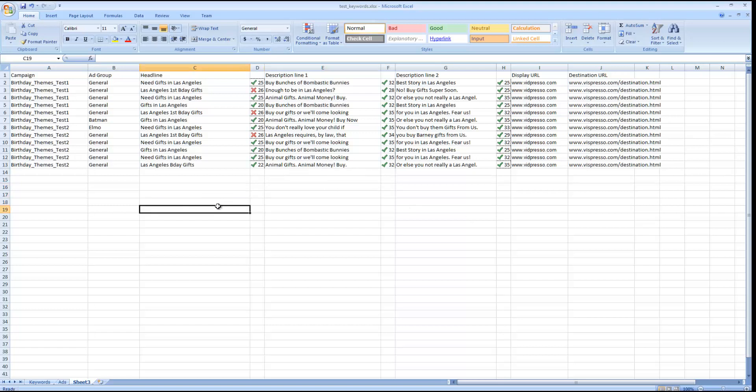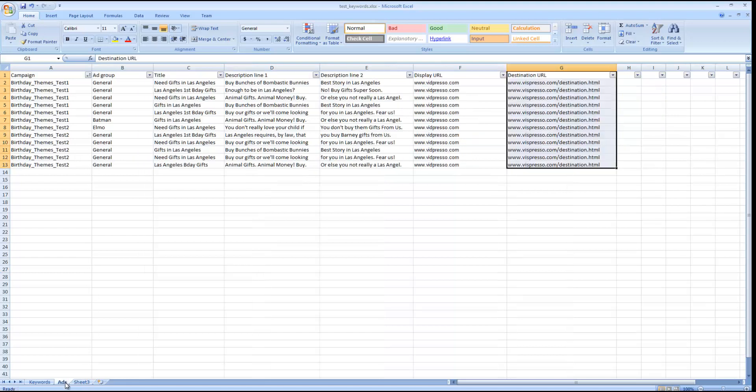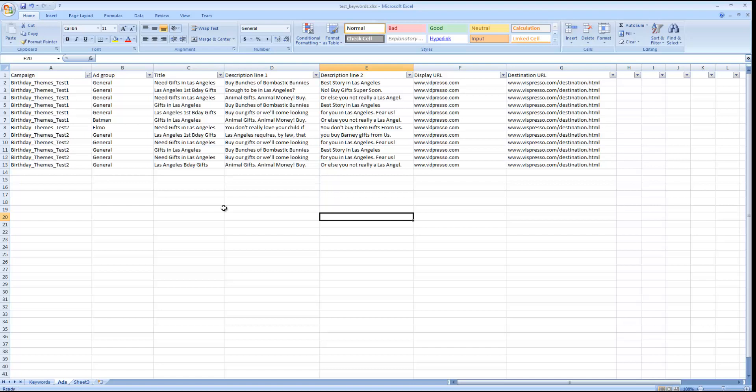So usually what I do is I start writing in Excel. I use a sheet like this to make sure that I'm not going over my 25 and 35 character limit, so that I can set up my display and destination URLs, campaigns, ad groups, etc., to make it really easy for uploading. Now you might be asking, well, how do we do that? Well, once we have all this stuff that we want, I take out those columns that do the character counting, and I come up with a spreadsheet that looks about like this.